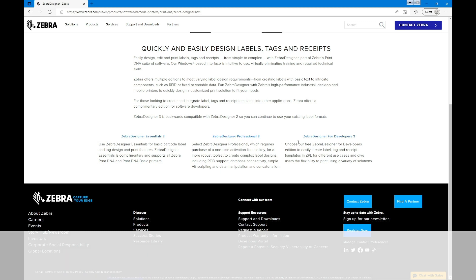Zebra Designer for Developers easily creates ZPL templates for labels, tags, and receipts for different use cases and gives you the flexibility to print using a variety of solutions.